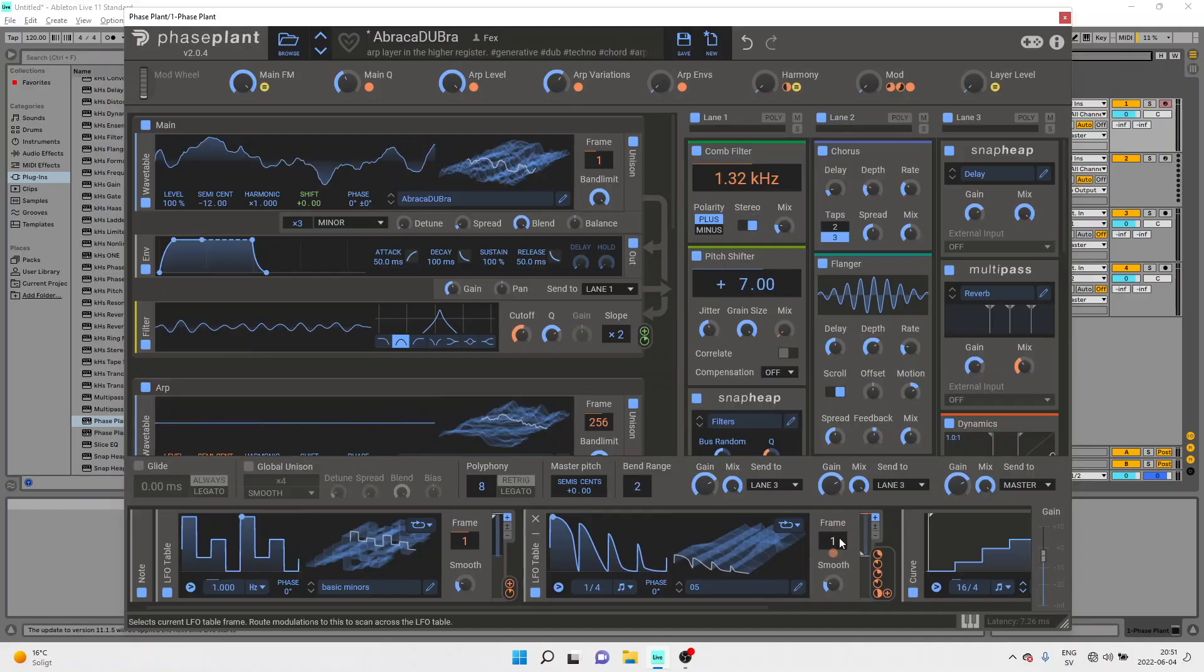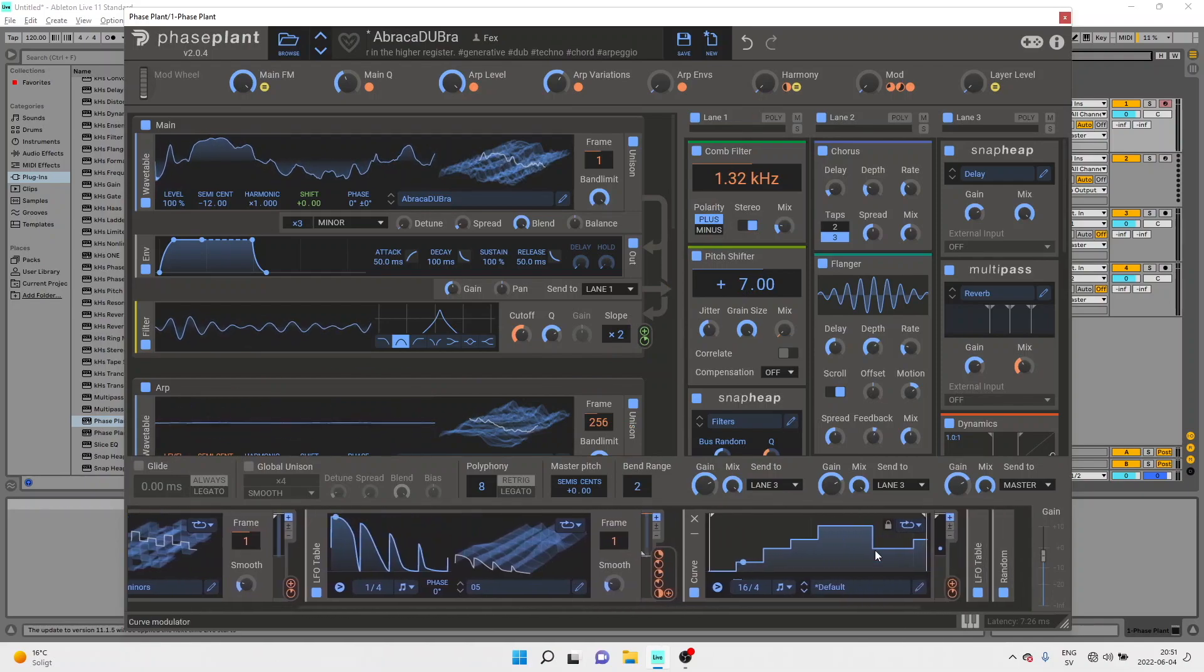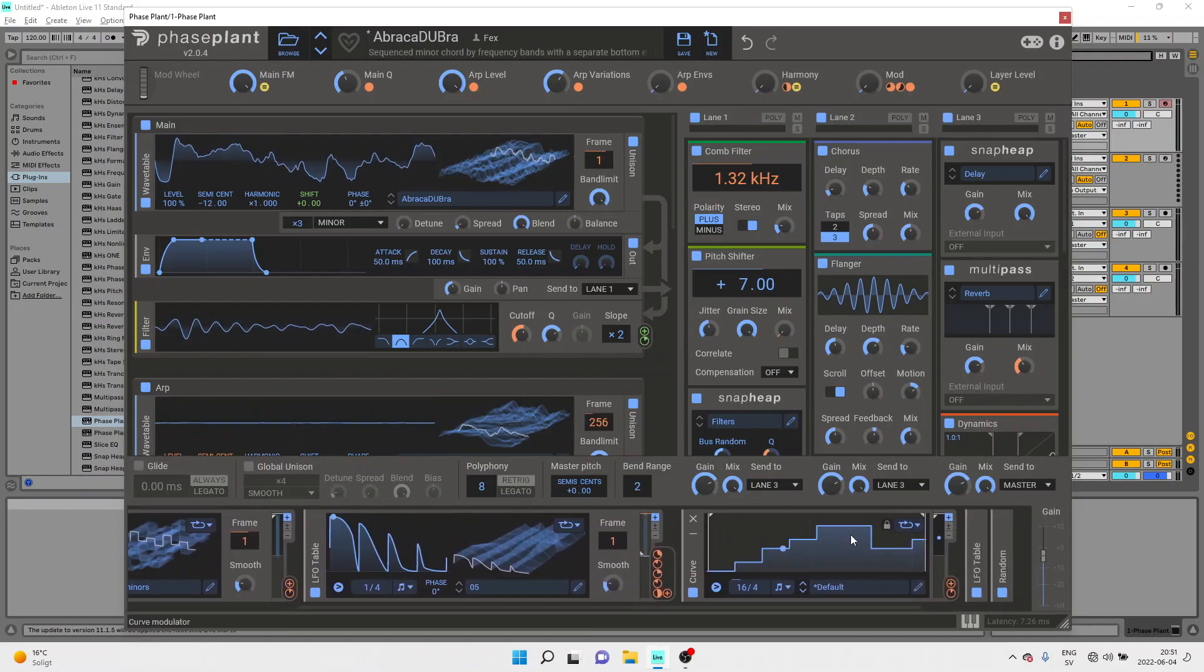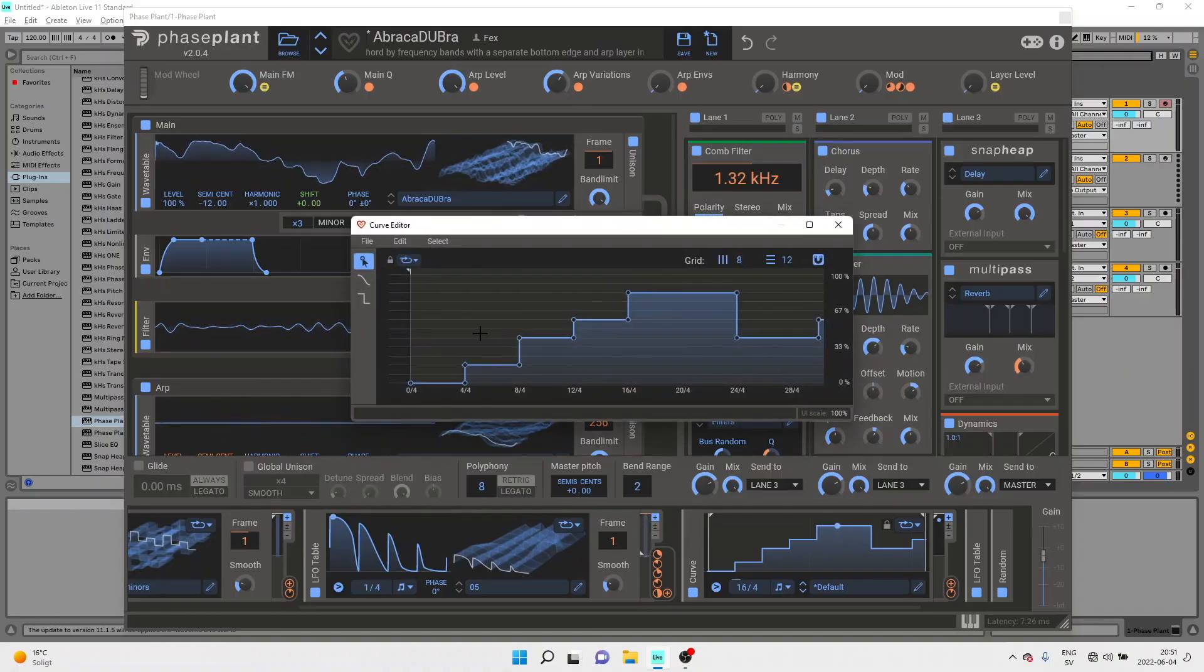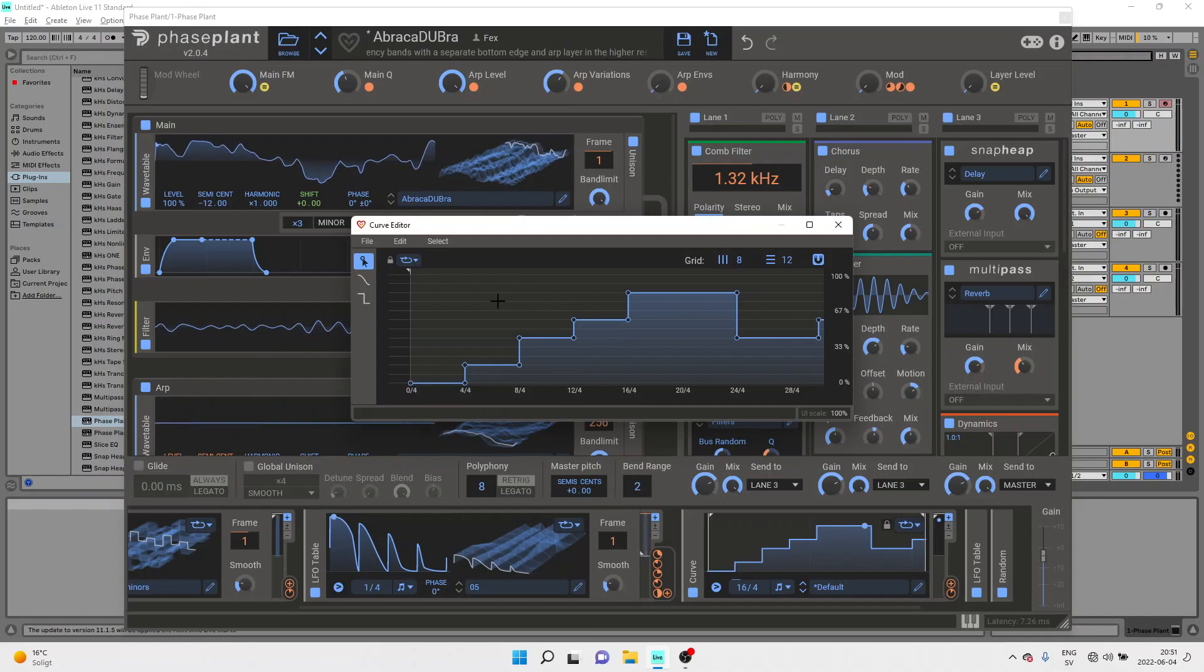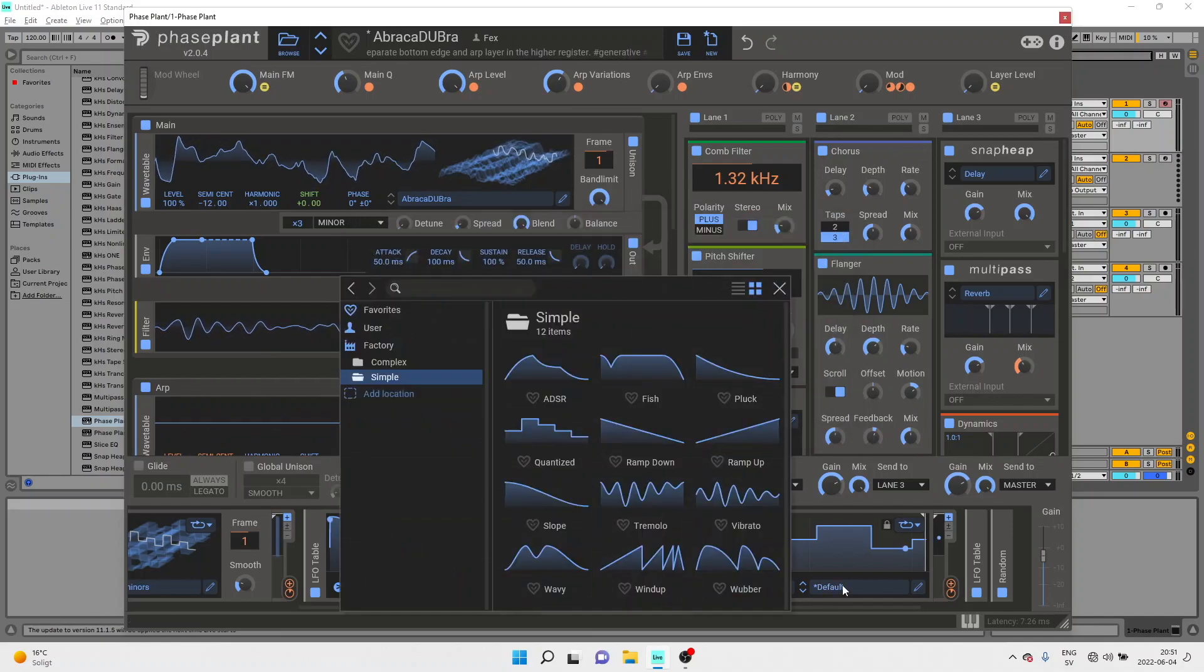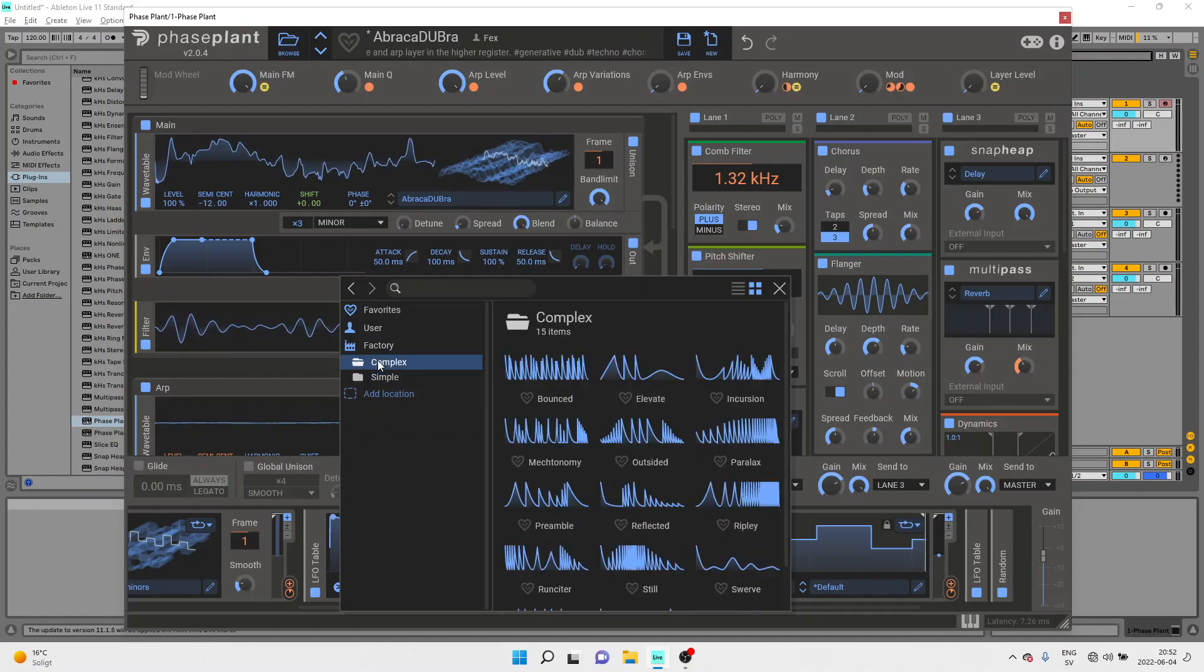You've got Curve which is a multi-segment envelope generator with a looping function and completely customizable attack phase. You can start drawing freehand in the editor here or play around with some of the existing factory curves.